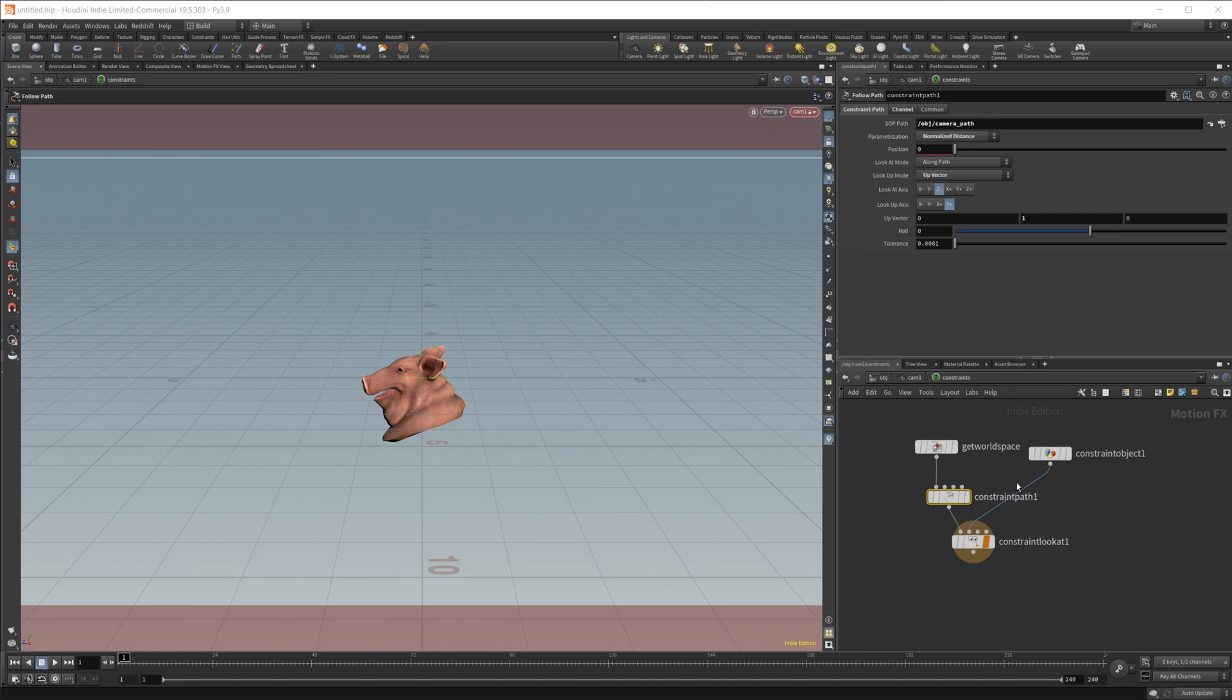And now we are along this circle. Now this is the same whether you're using a camera or another object. You want to constrain another object to a path. This is how you go about doing it. Using a constraints and then a constraint path.